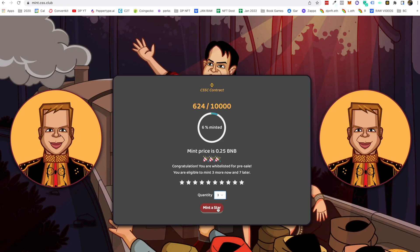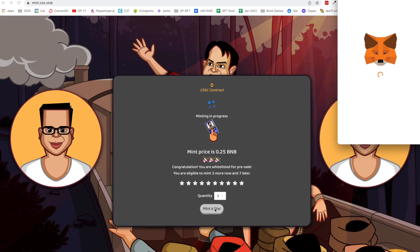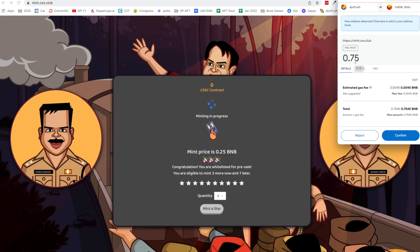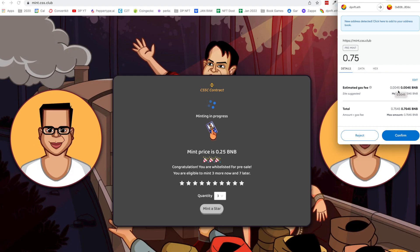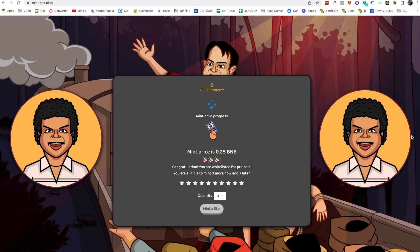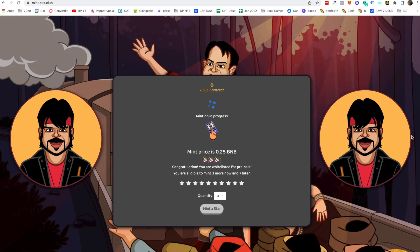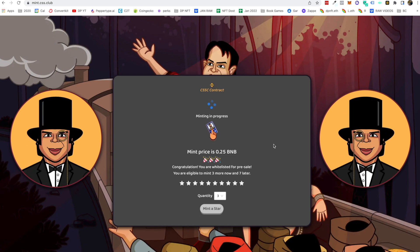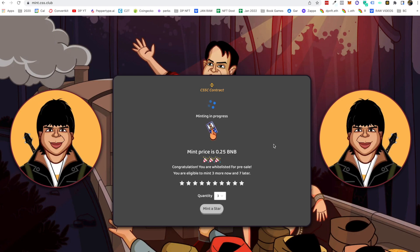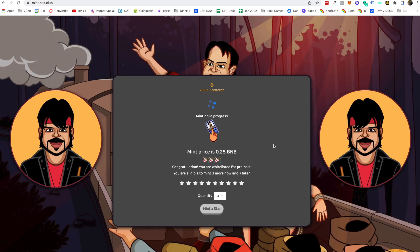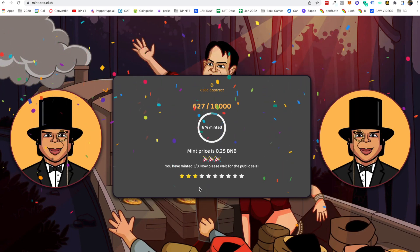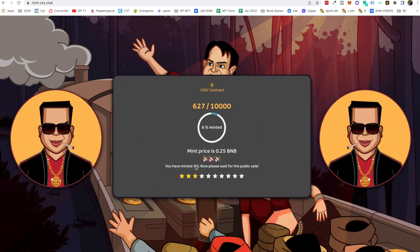I'm going to set the quantity to 3 and click Mint. It opens up MetaMask and shows 0.25 times 3, which is 0.75, and the estimated gas fee is very low on Binance. Let's confirm, and the minting is now in progress.